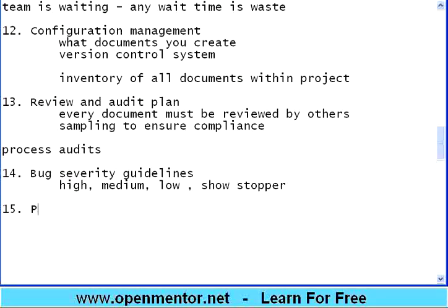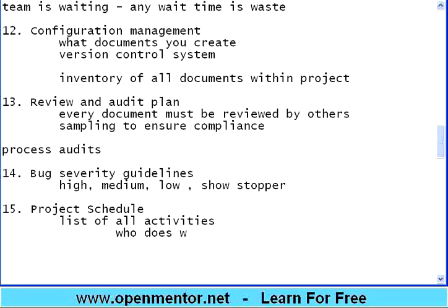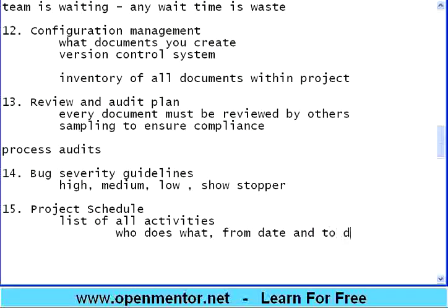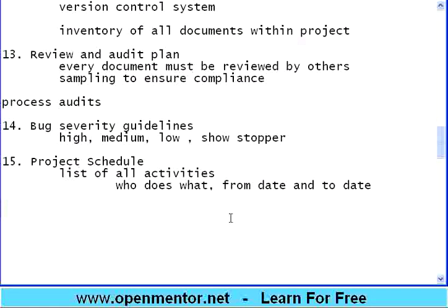Another very important section is the project schedule — a list of all activities specifying who does what. For every activity, put a name against it and specify from what date to what date. There are products like Microsoft Project Plan and OpenProj by Serena Software for project planning that can give you a timeline. You should list all activities and assign a responsible person for each.